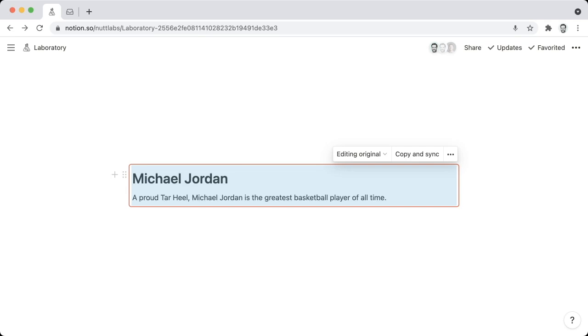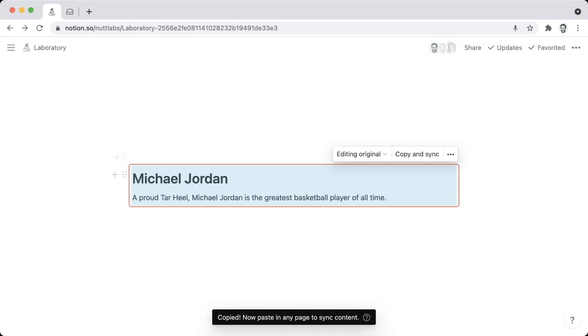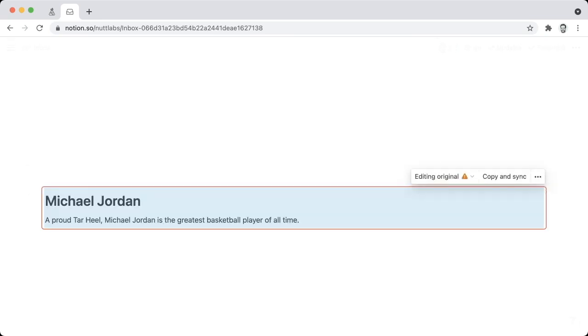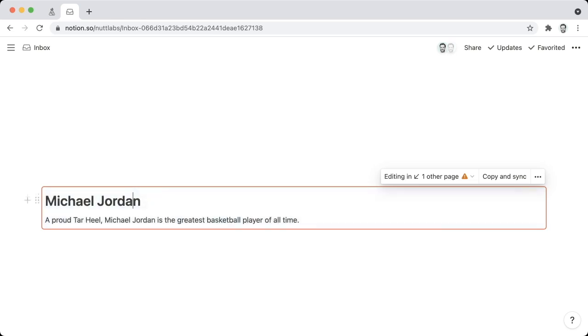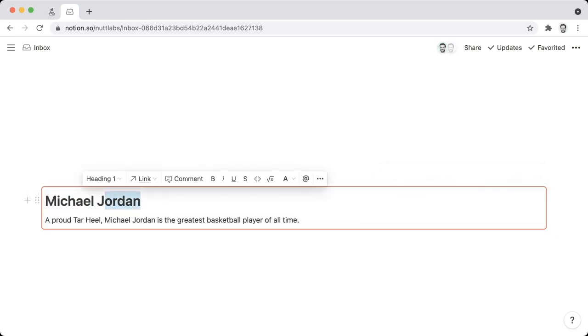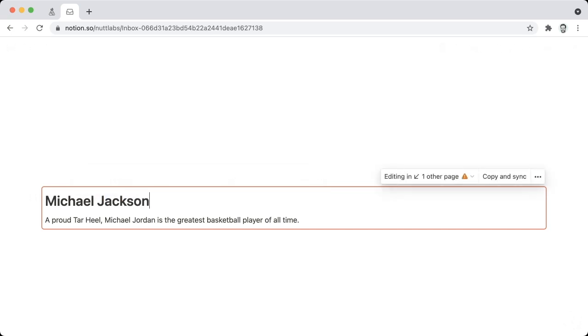So once your Synced Block is created, you can click on the Copy and Sync option at the top, and then go to any other page in your workspace and paste, and that is going to produce another instance of your Synced Block. So if you edit that new instance or the original, the change is going to be reflected everywhere.